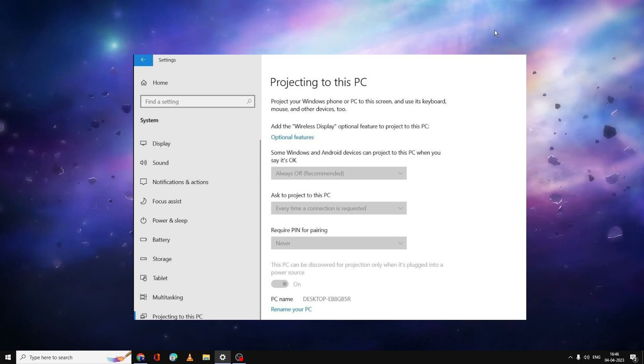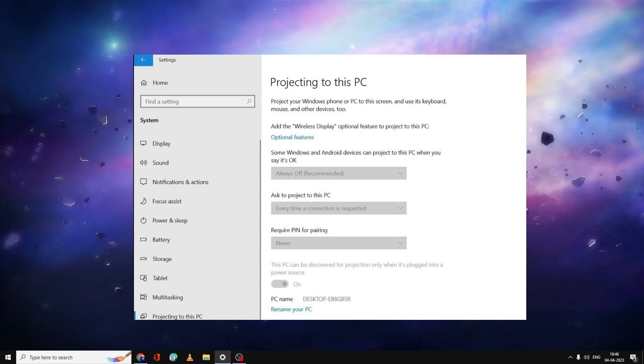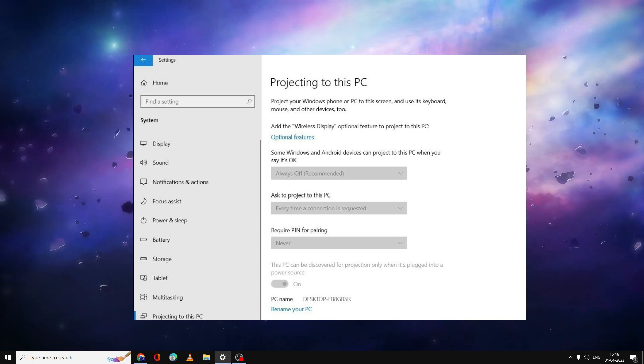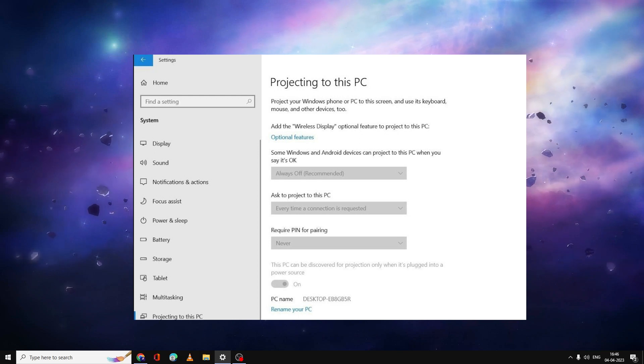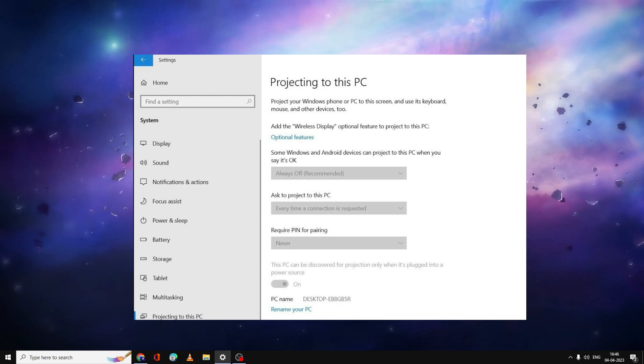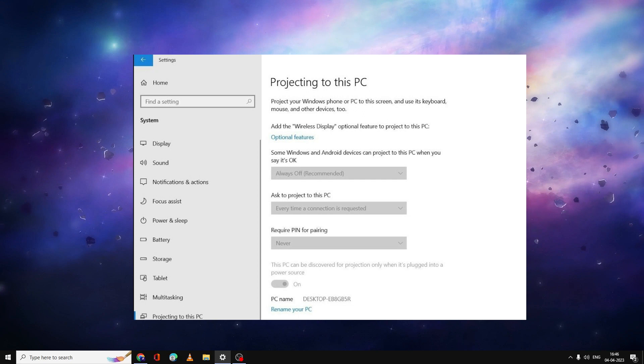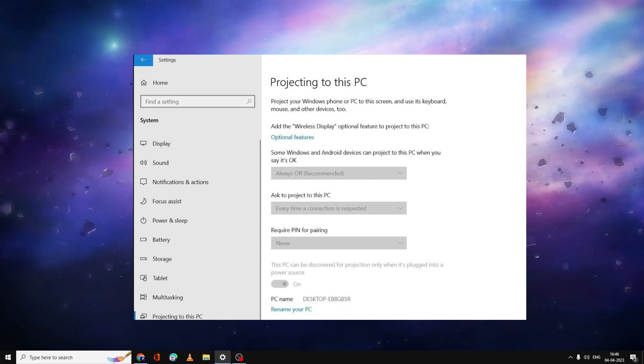What happened is when you come to this option, projecting to this PC, all the options are just grayed out. And even if you try to click on launch the Connect app, it doesn't do anything, it doesn't come up.